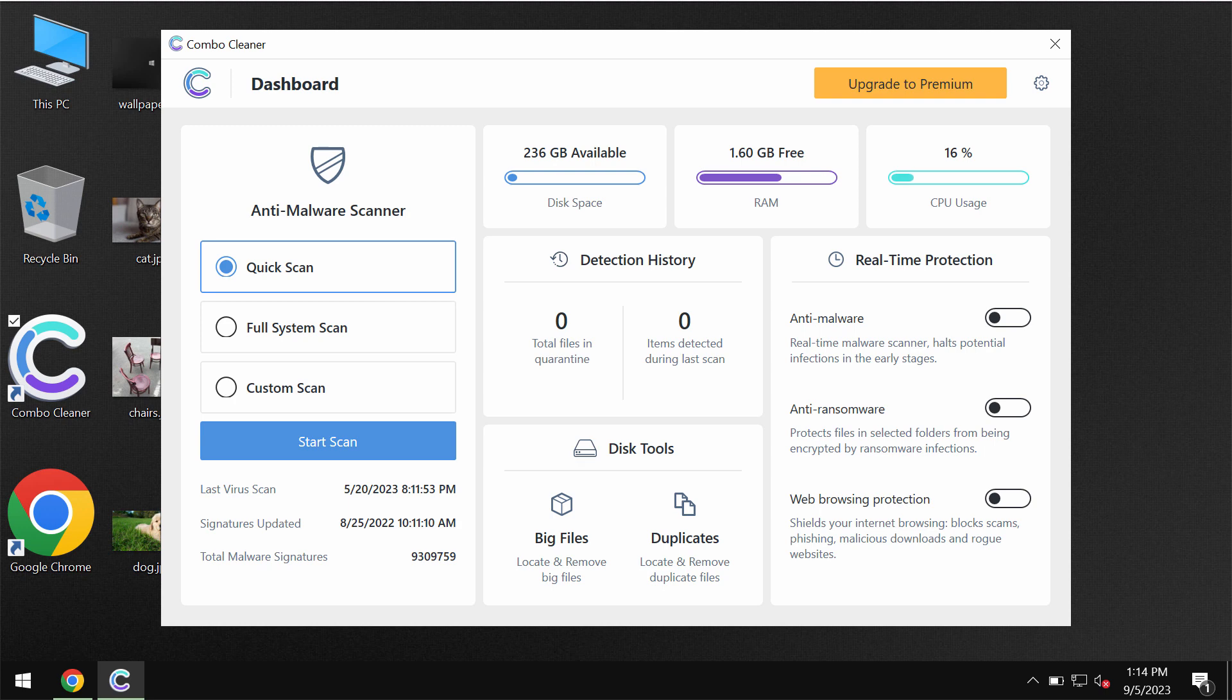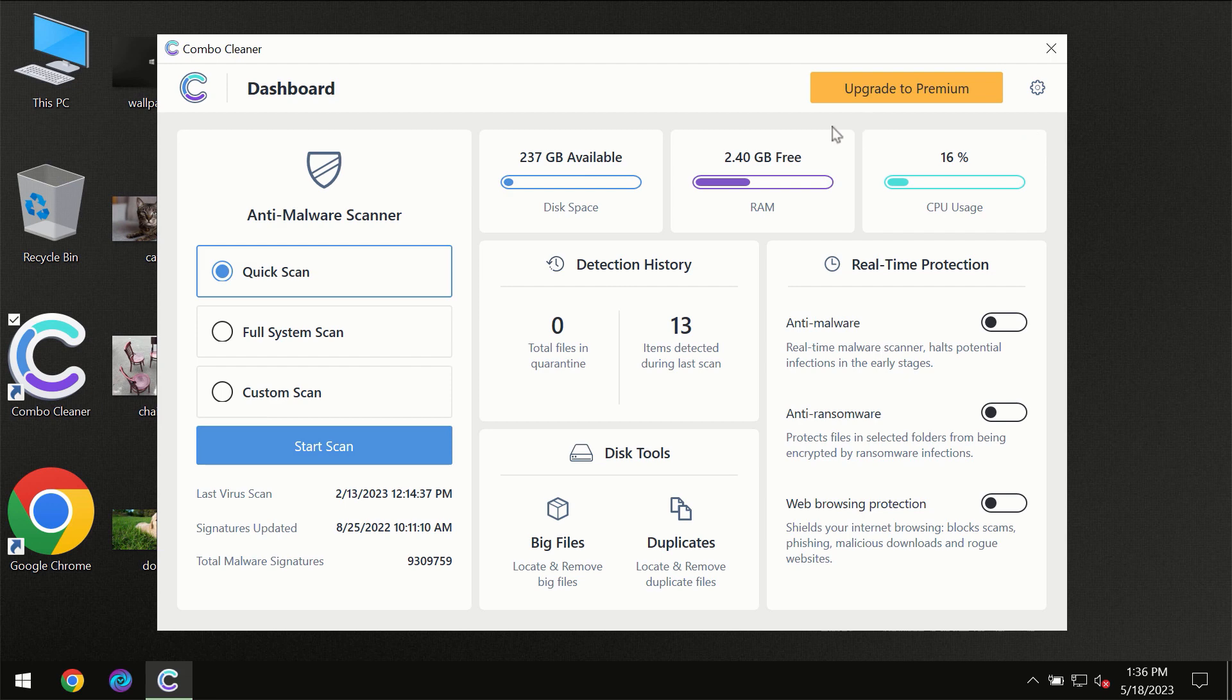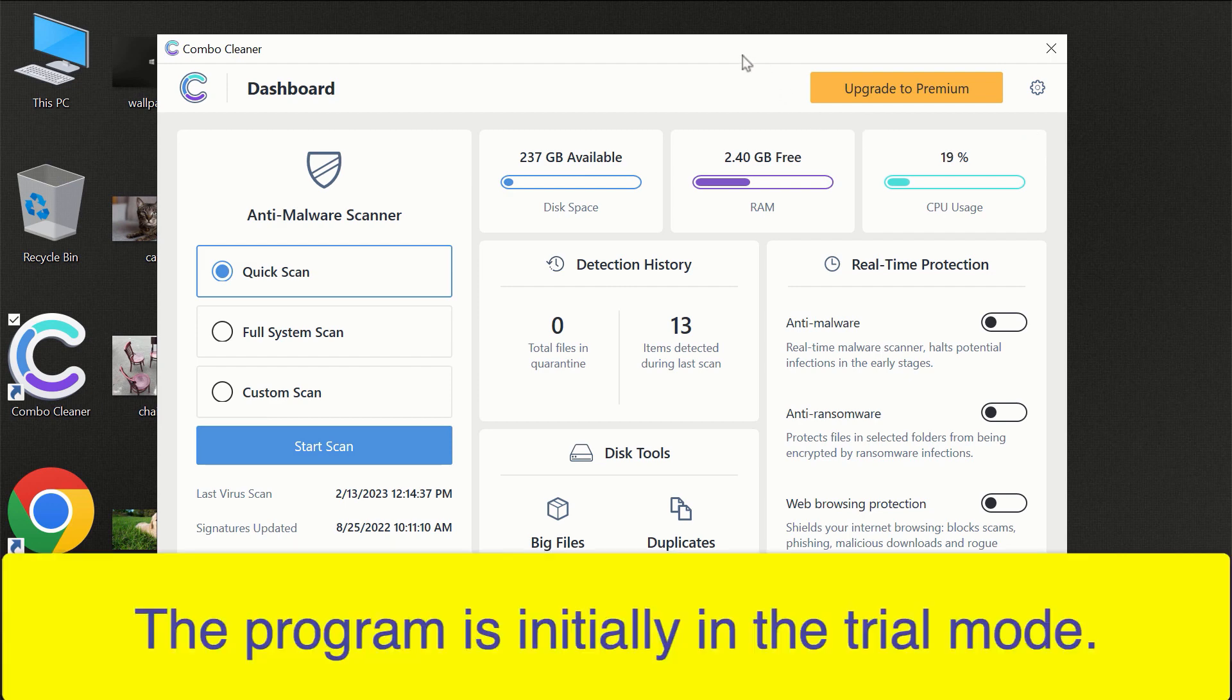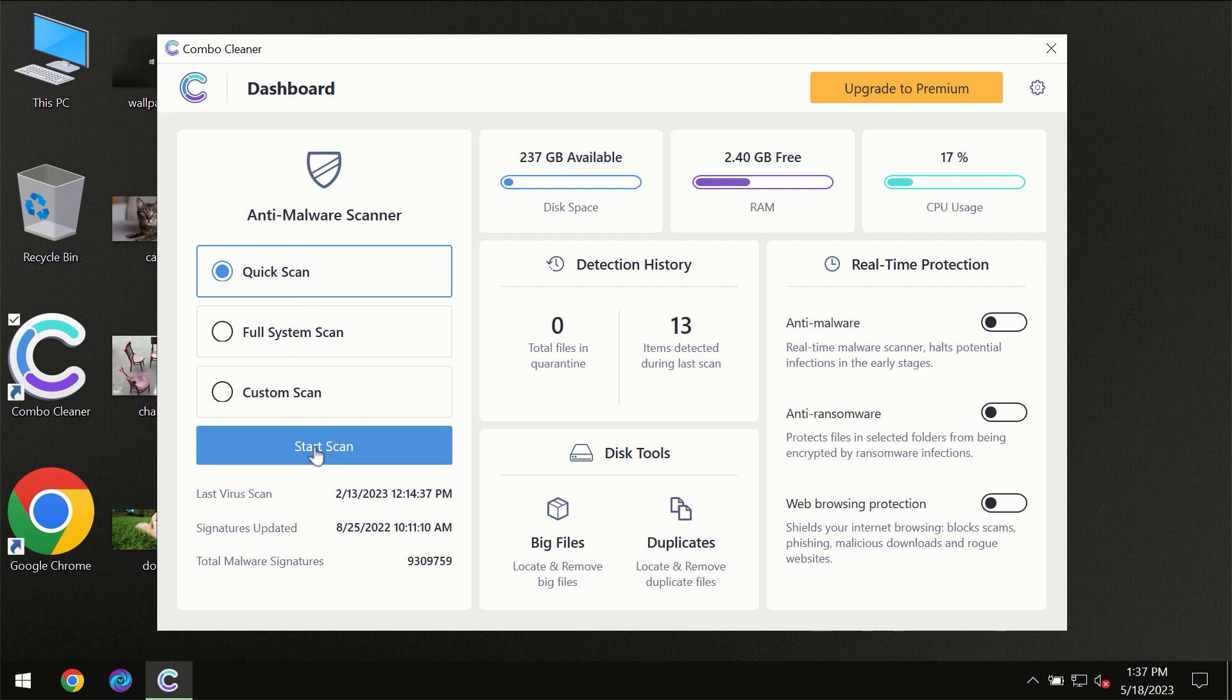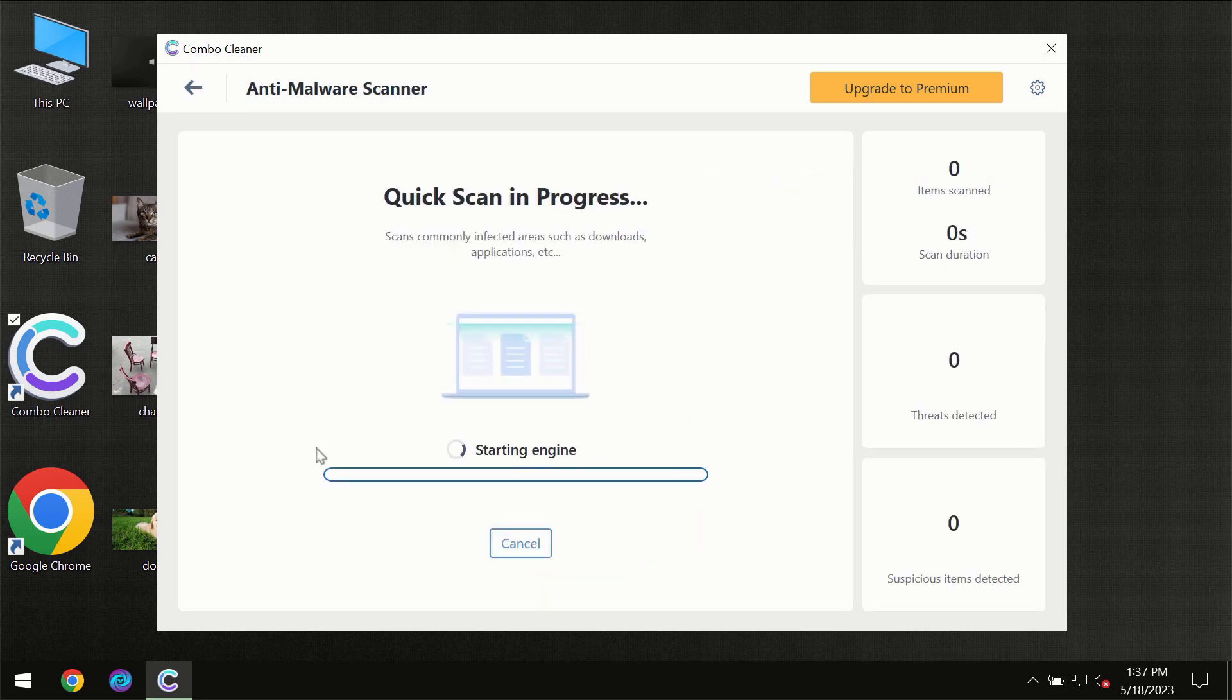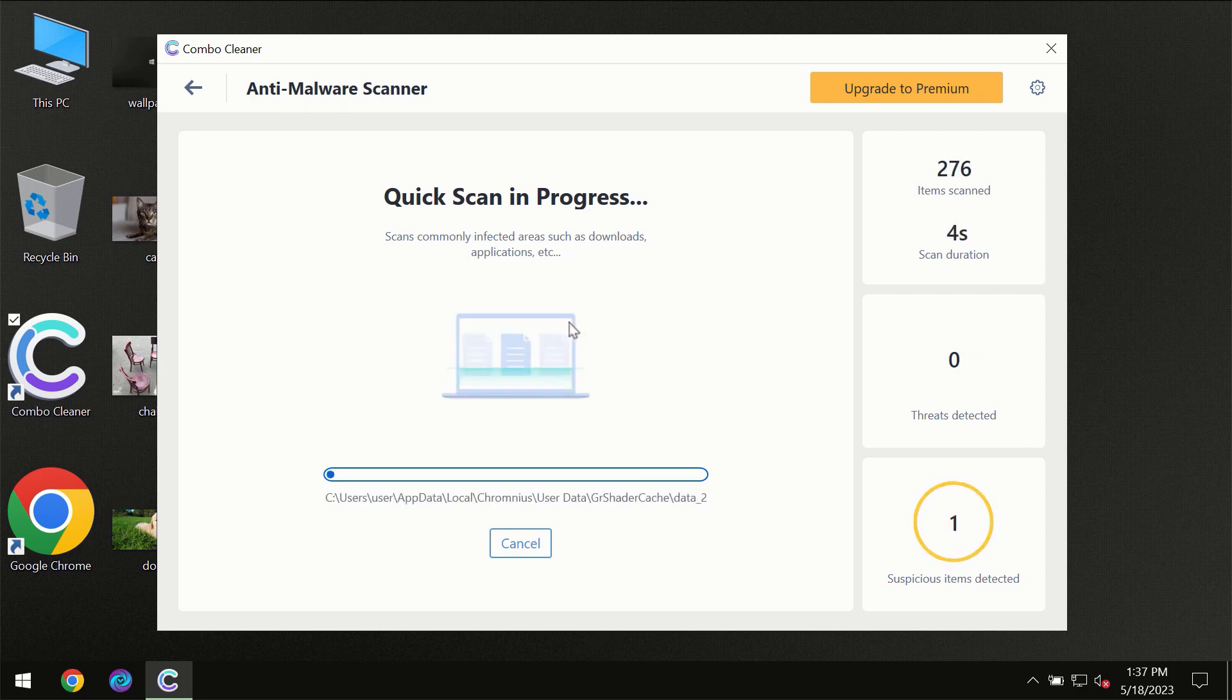start researching the computer with its help in order to detect and eliminate other threats. After you have successfully downloaded and installed ComboCleaner Antivirus, for the first time the program will be initially in the trial mode so only quick scan option is available. So you need to click on start scan button and then the scanning will immediately begin.